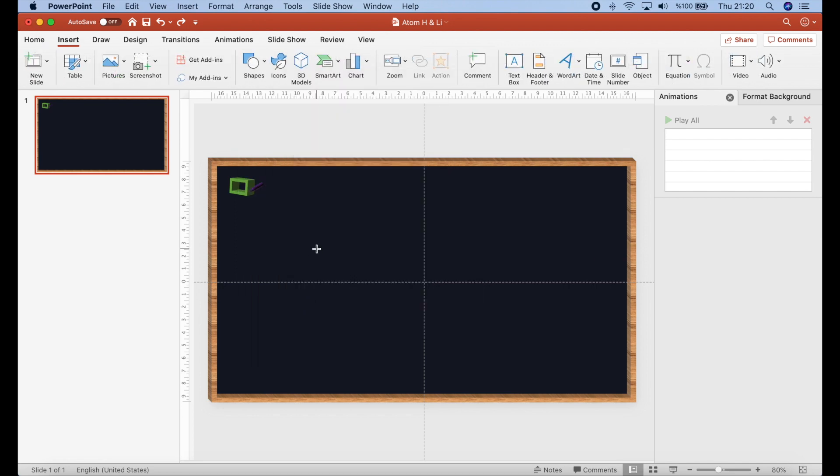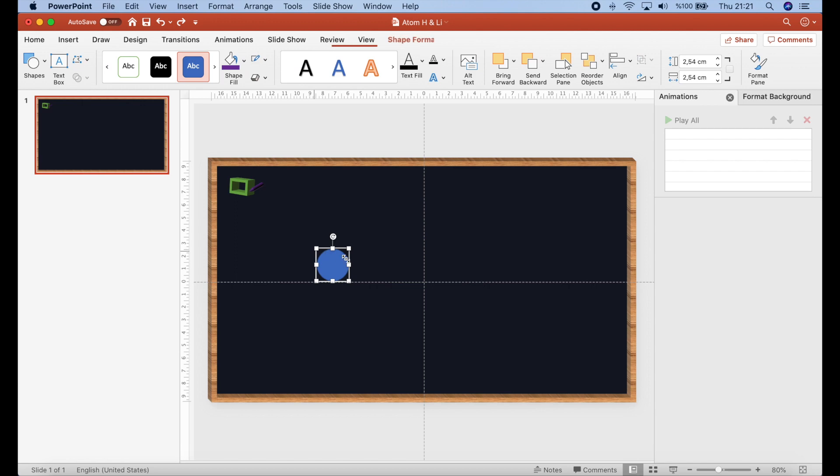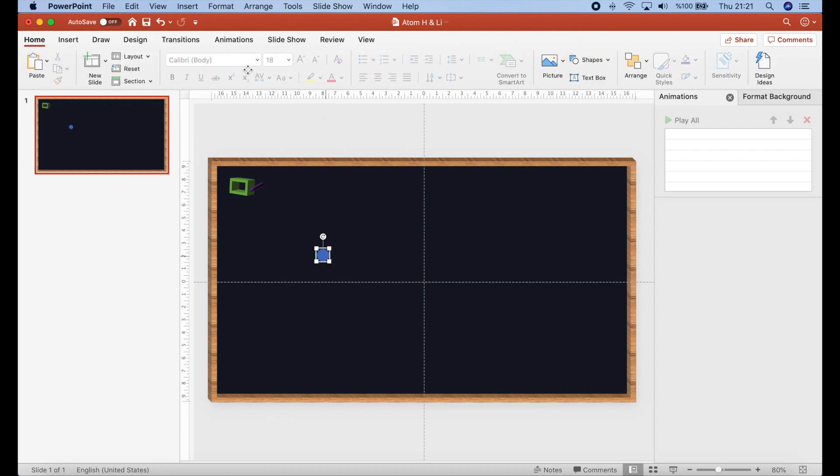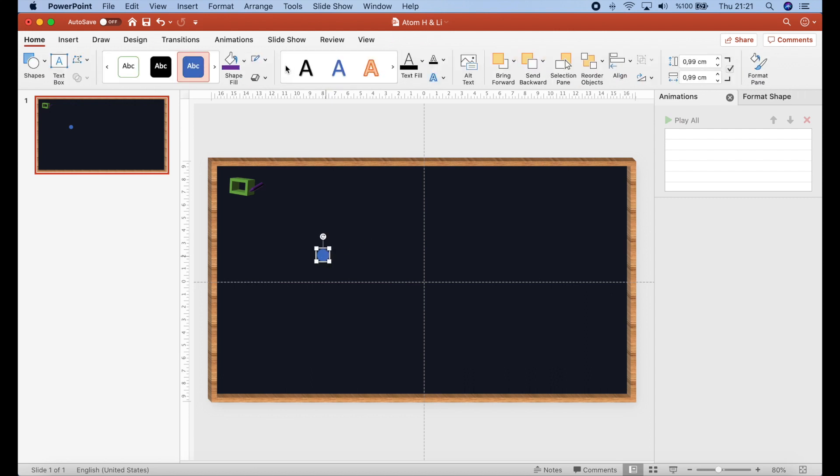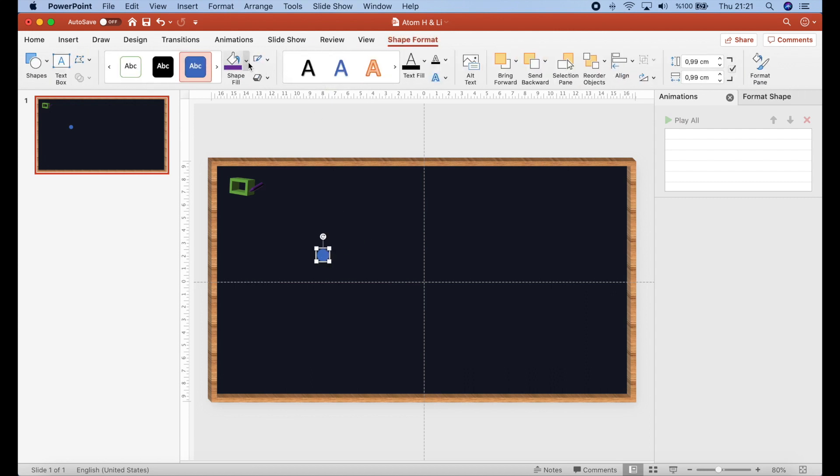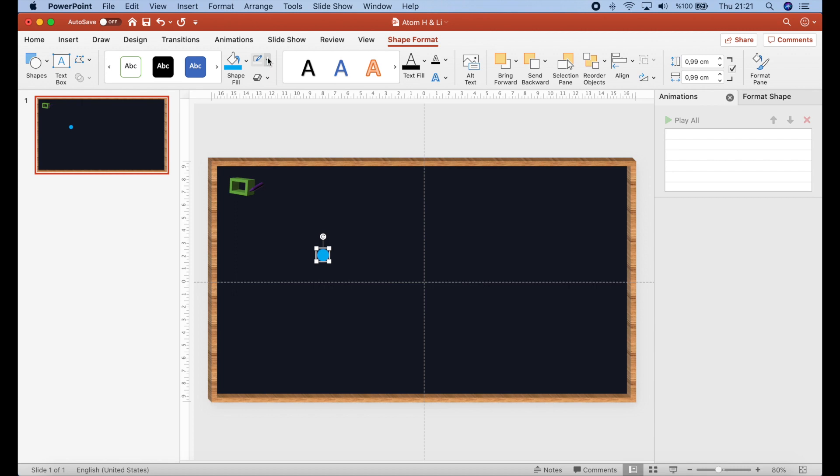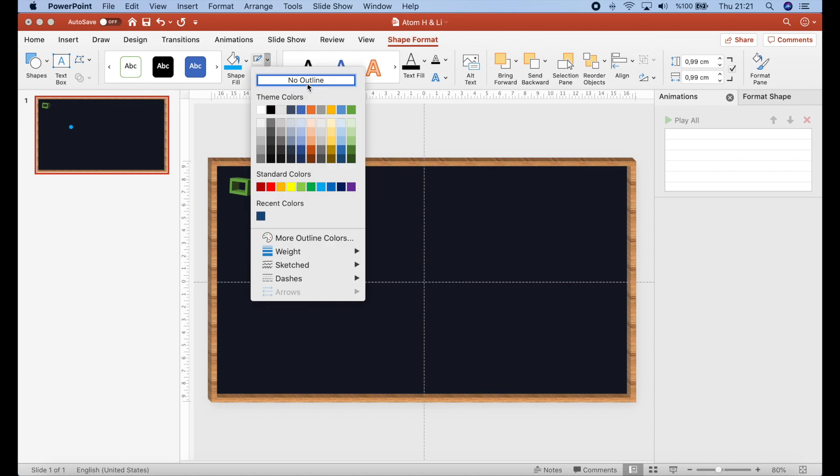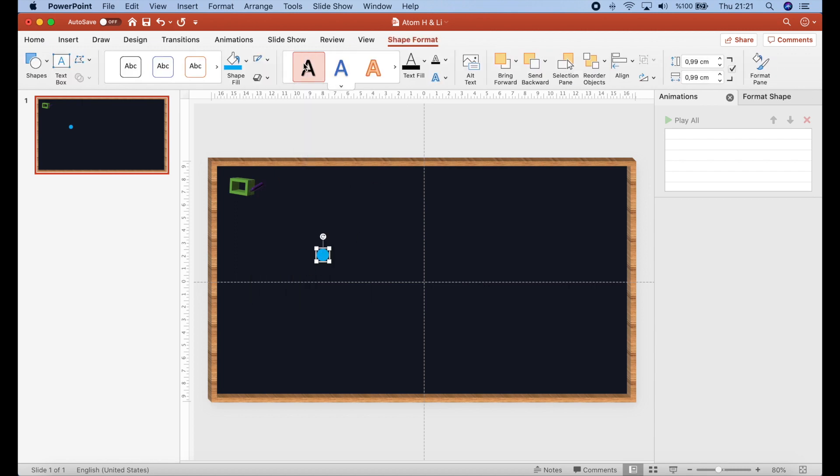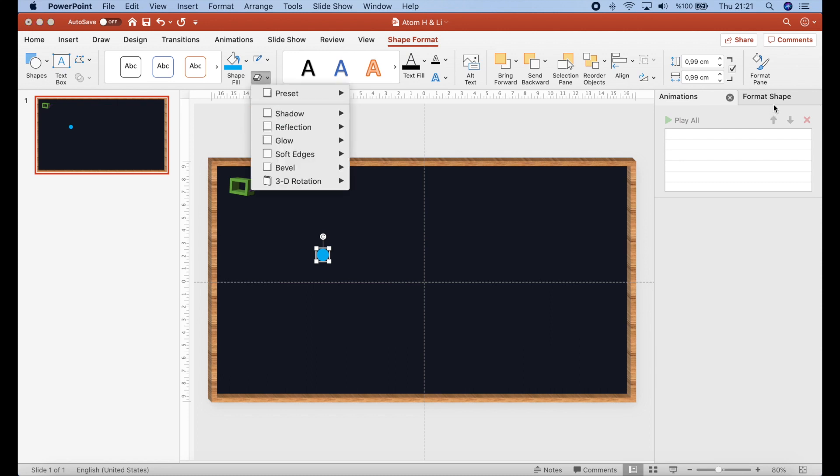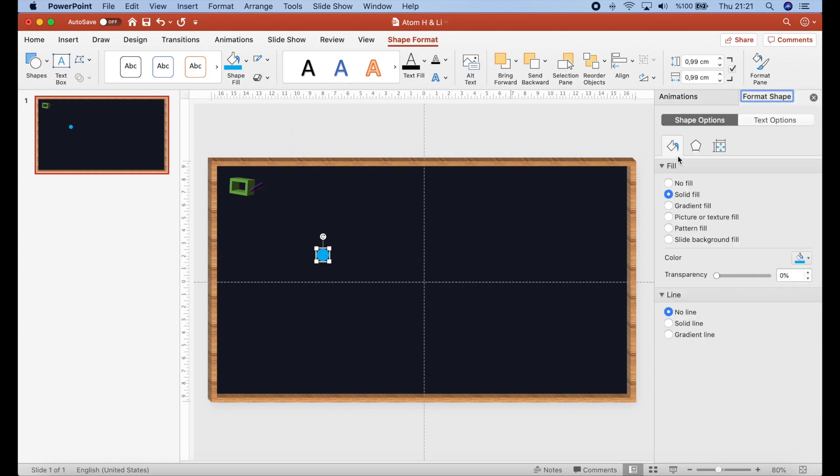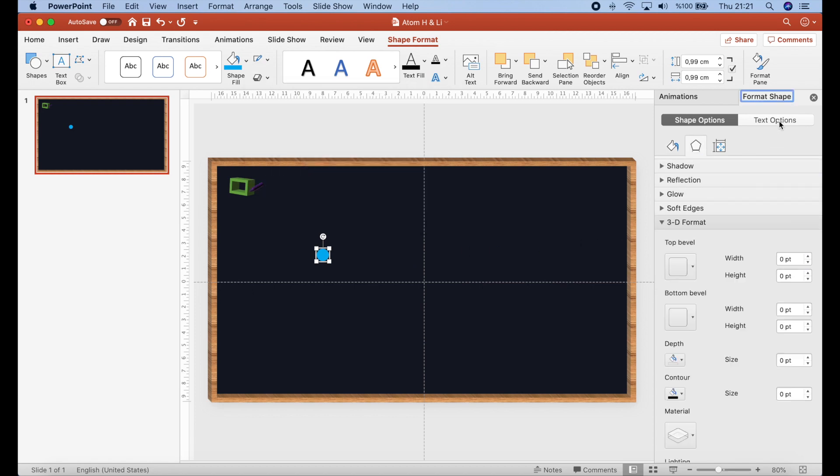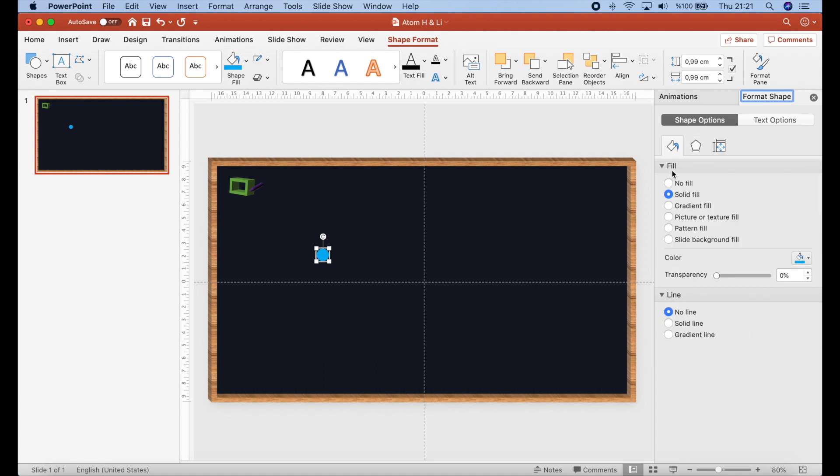Let's start with circle and the dimensions are 1 cm. Then I need to change its color. This is okay. No outline. Then I want to use this option, 3D options. The menu is here. We have already changed the color, no line, no outline.